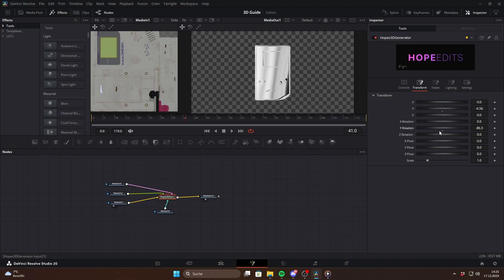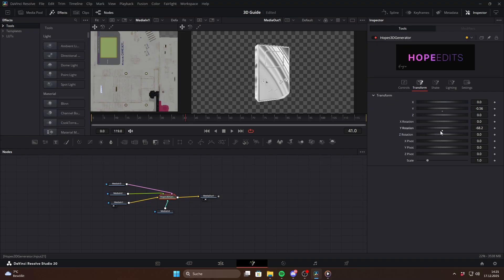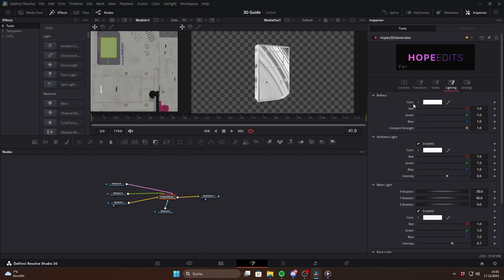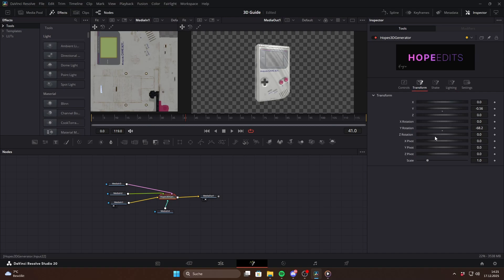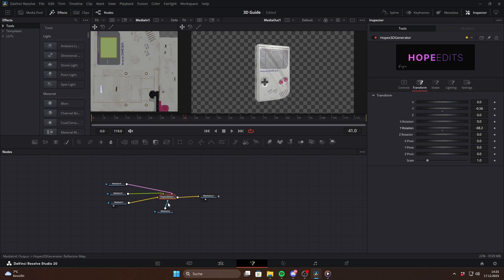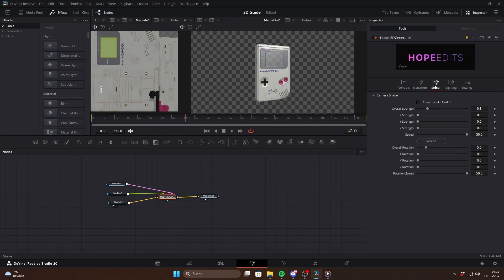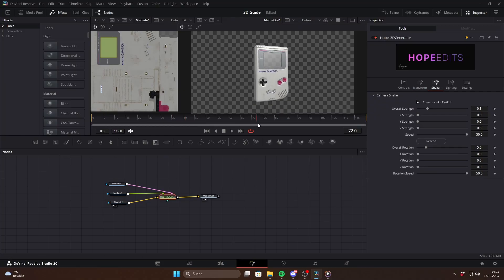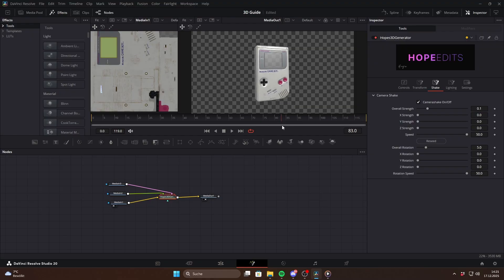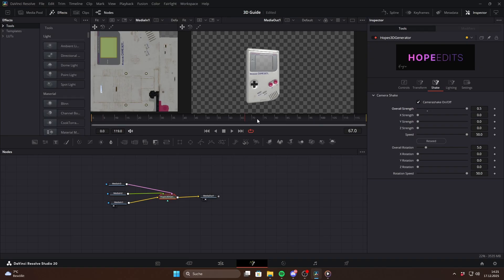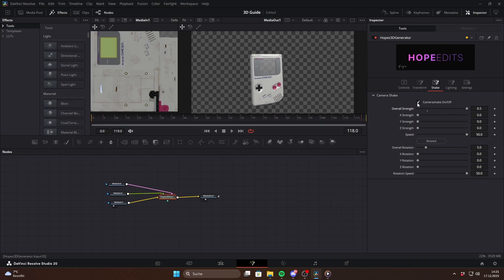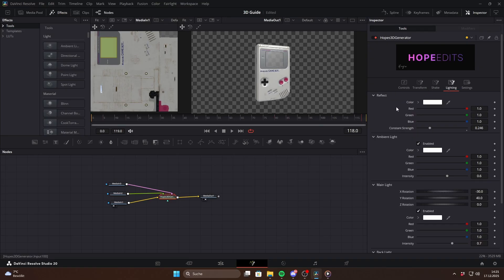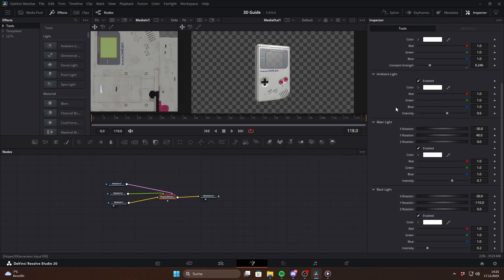By default the reflection strength is set to 1 which is basically mirror-like. On the lighting page under reflection you can adjust the constant strength to make it more or less reflective. If you don't need reflections you can just ignore this input. Another really nice feature is camera shake. Under the shake section you can enable it to add subtle natural camera movement to your 3D object. You can keep it very subtle or push it further for a stronger effect. I recommend enabling this before rendering because it can get a bit laggy.